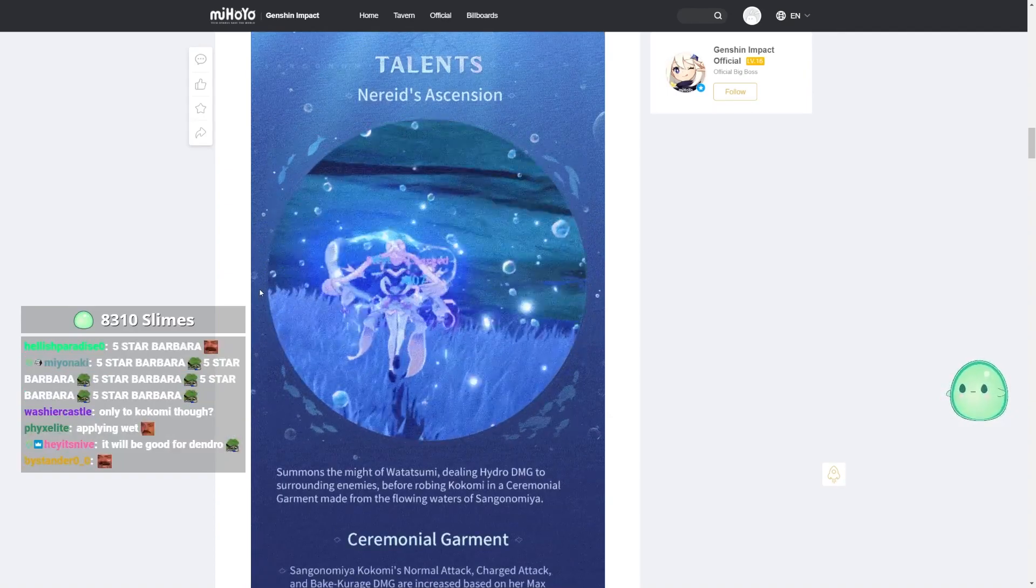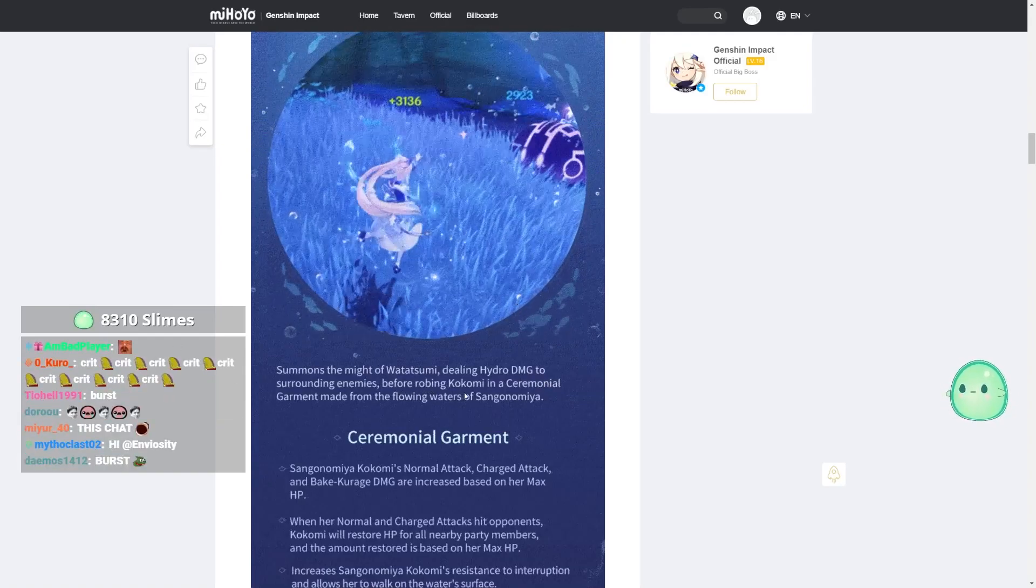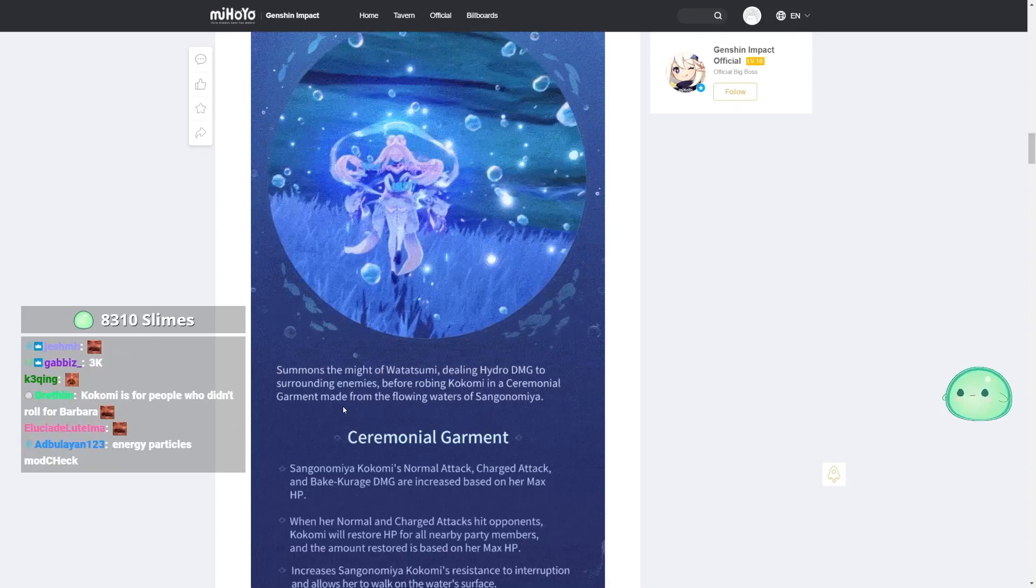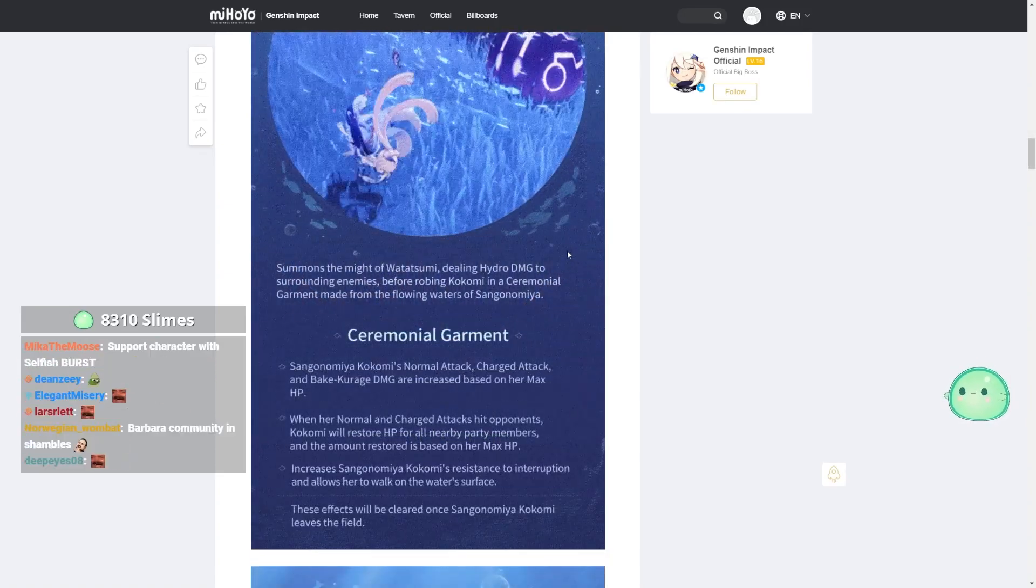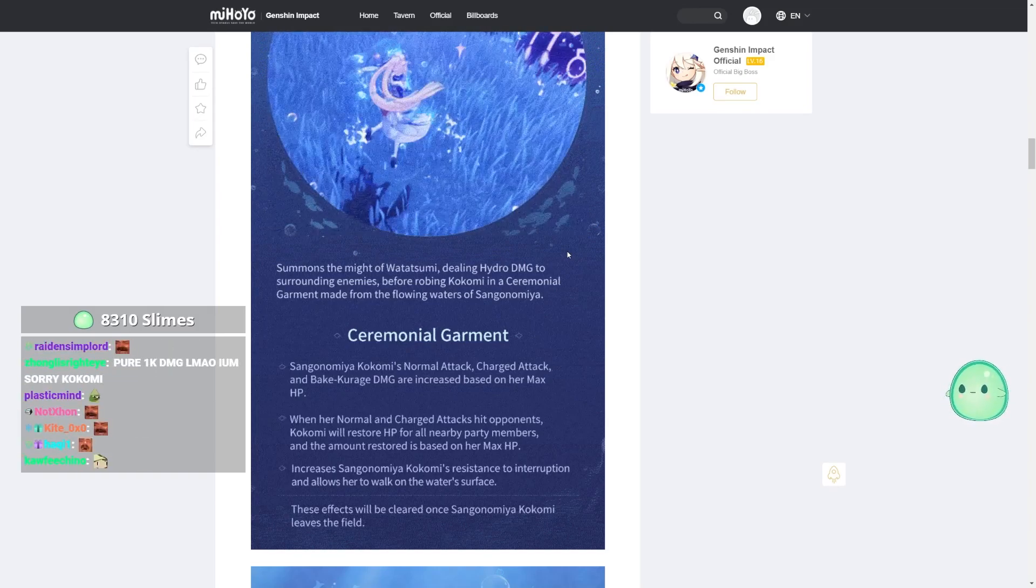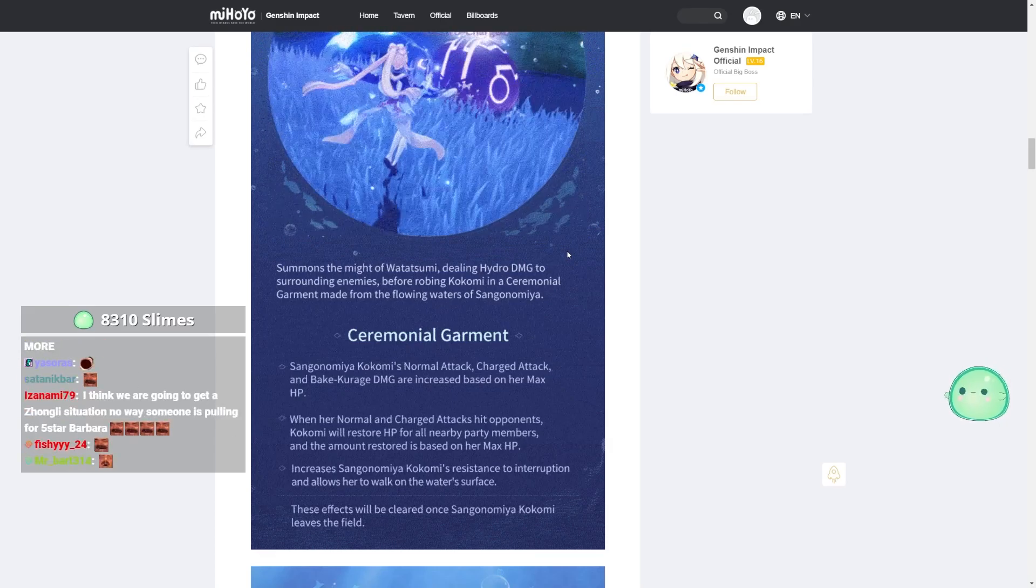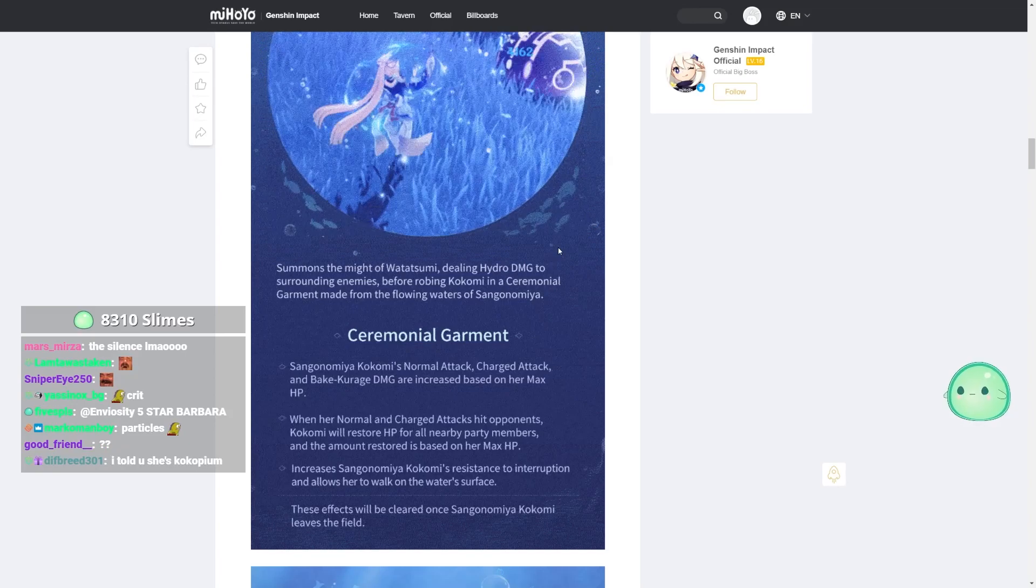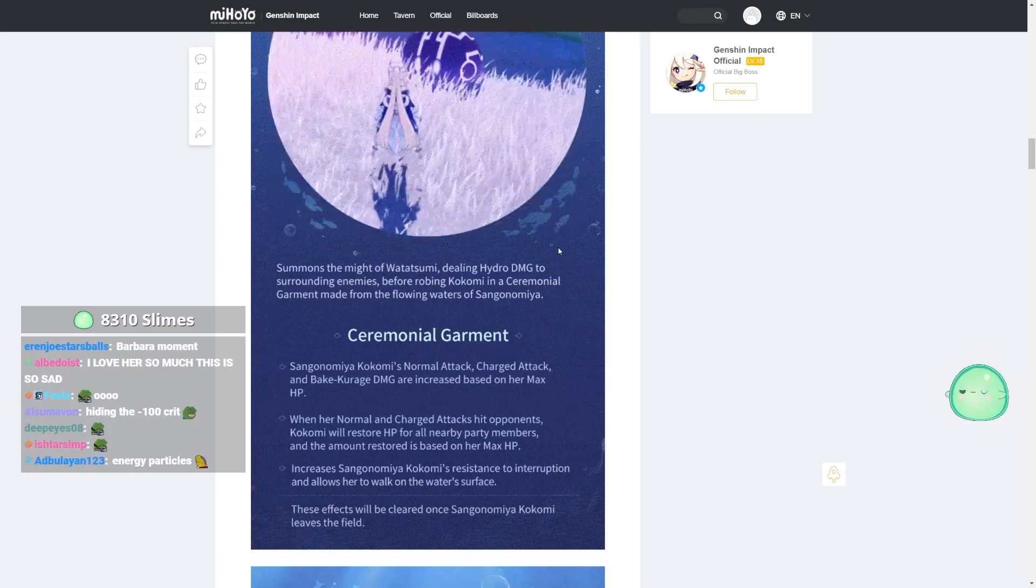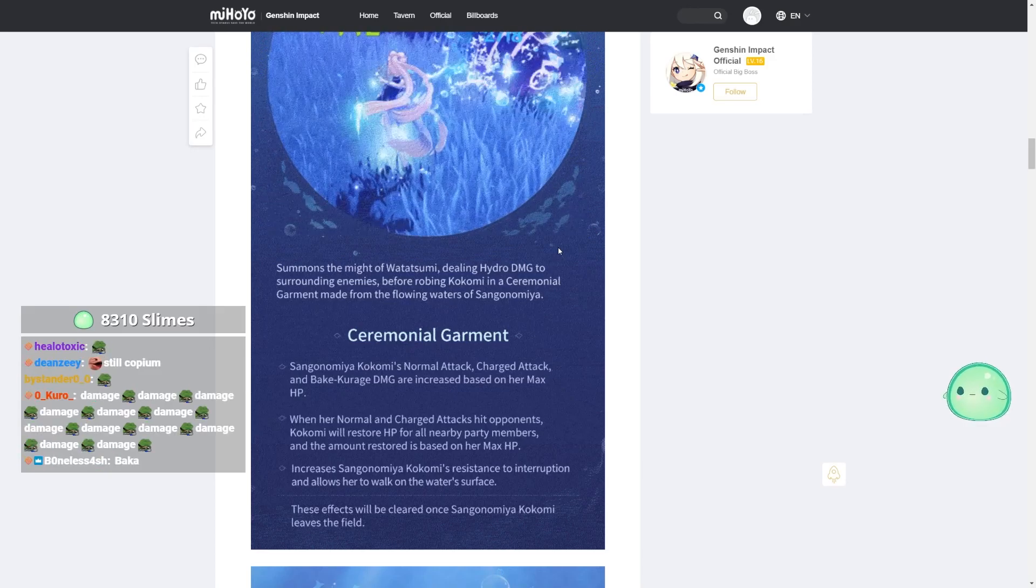Raids Ascension. Summons the might of Watatsumi dealing hydro damage to surrounding enemies before robing Kokomi in a ceremonial garment made from the flowing waters of Sangonomiya. Alright, ceremonial garment. Sangonomiya Kokomi's normal attack, charge attack, and Bake Karage damage are increased. Increased damage based on her max HP. That's pretty good. When her normal and charged attacks hit opponents, Kokomi will restore HP for all nearby party members. And the amount restored is based on her max HP. Lovely.